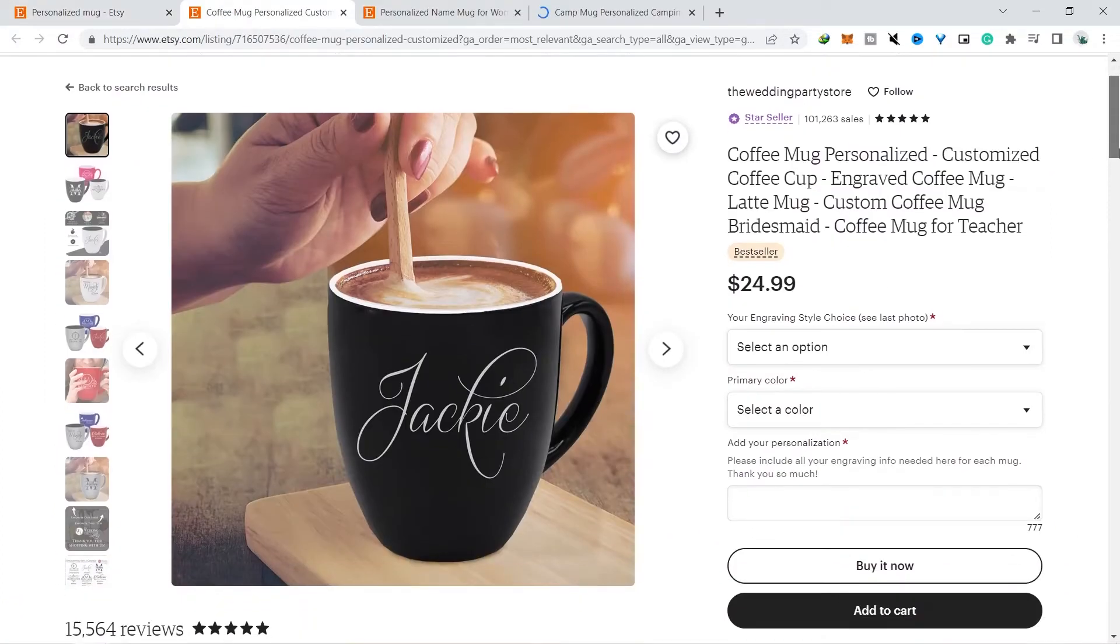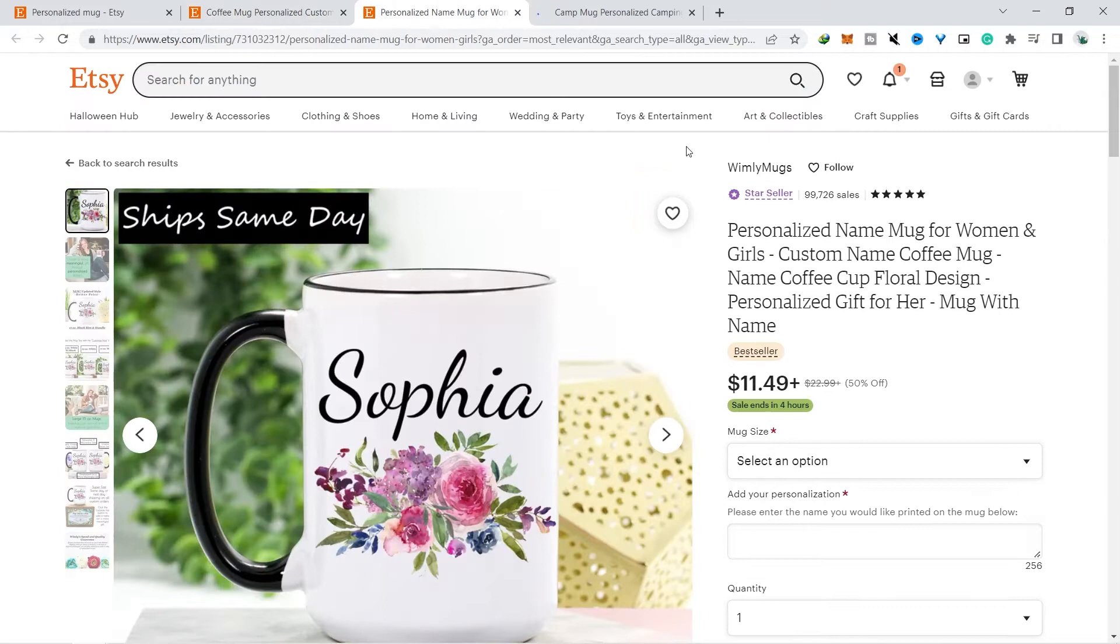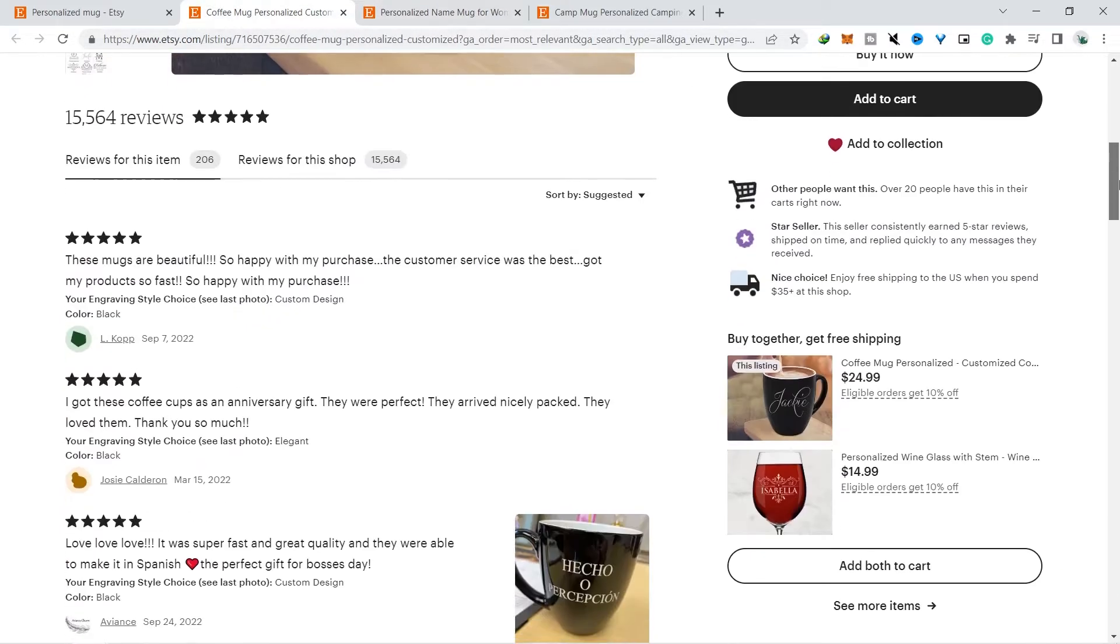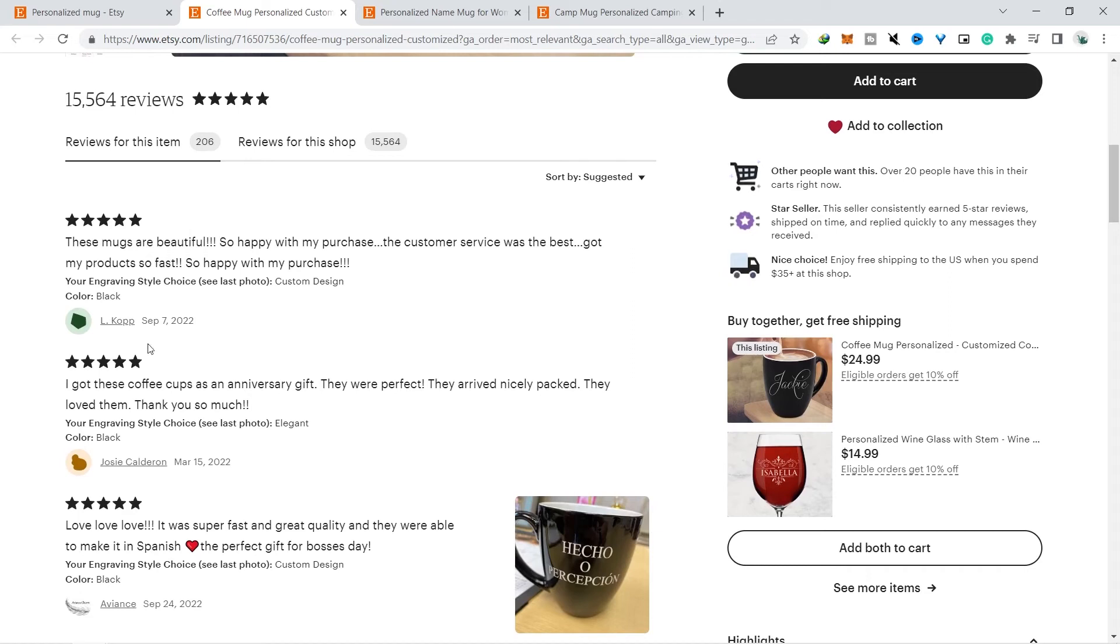For example, you can open one of these Etsy shops that have many reviews, because if there are many reviews it means that the product has many buyers, although usually not everyone leaves a review when buying a product.